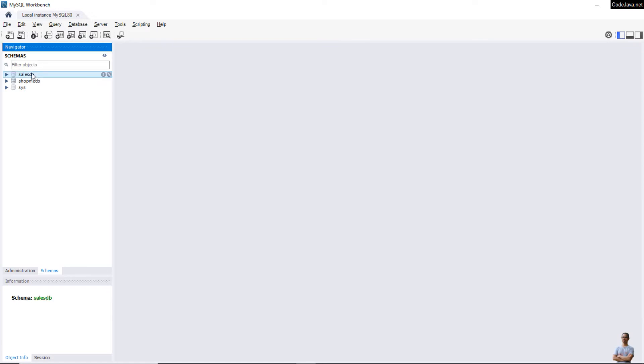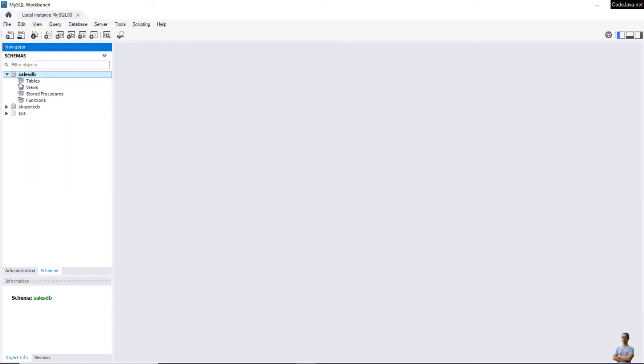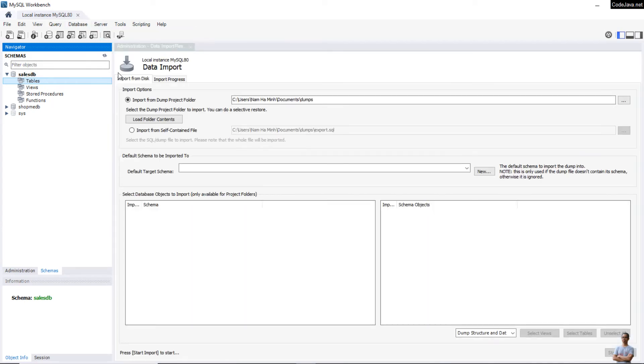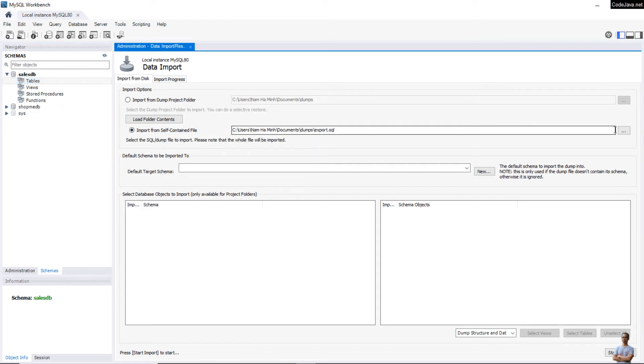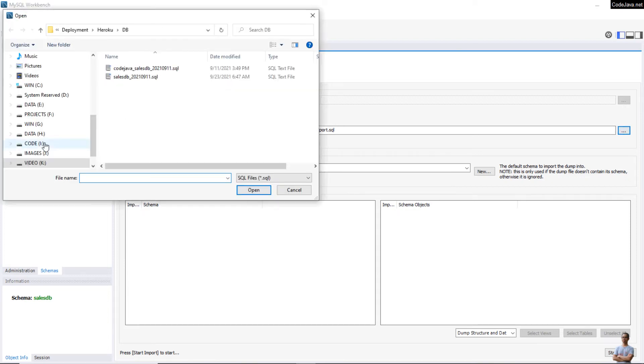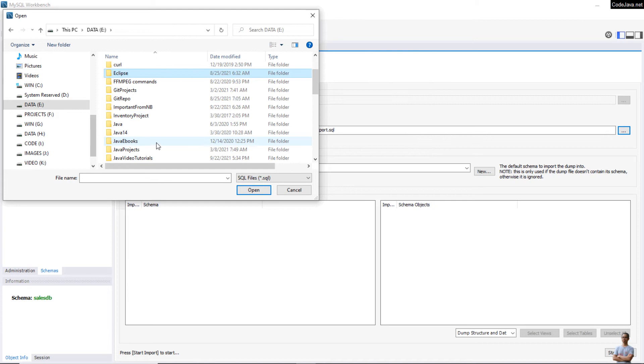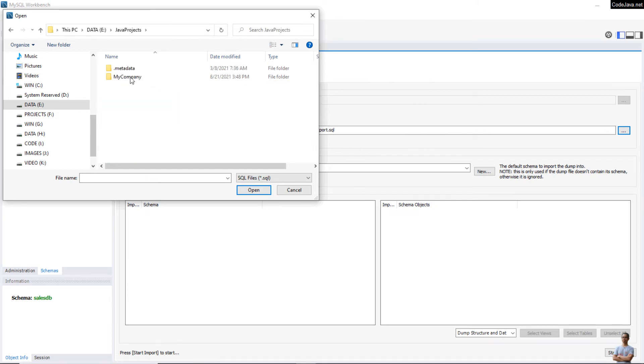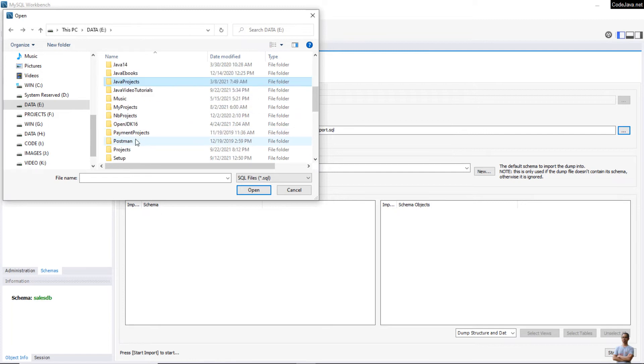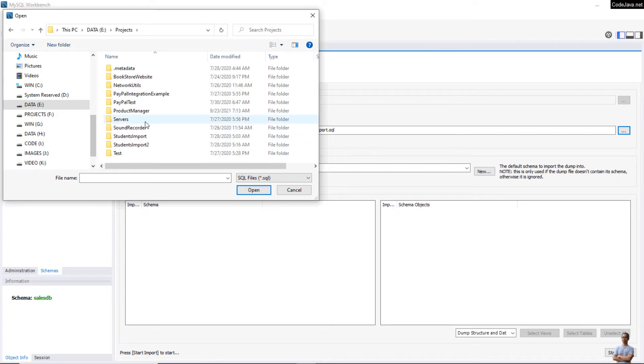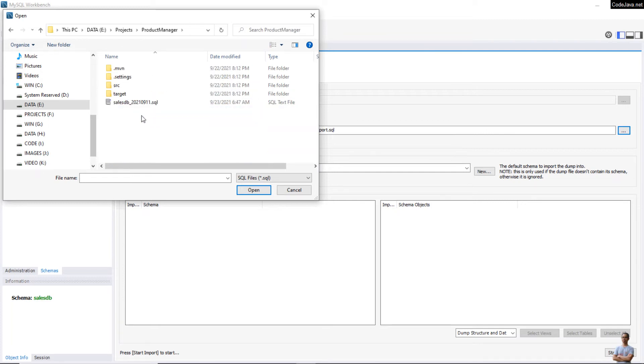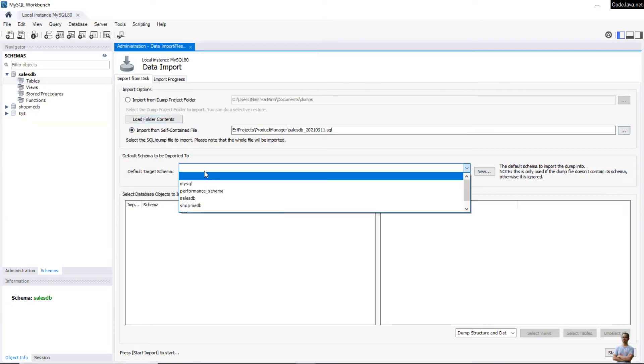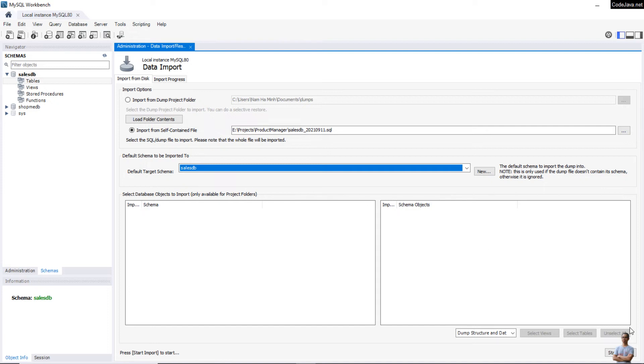Right click to set as default schema. You see there are no tables in this database. Now let's import the data into this database. Click Server, Data Import, and choose Import from Self-Contained File, and choose the SQL file in my project.